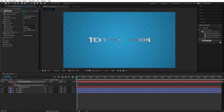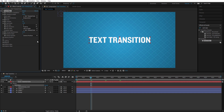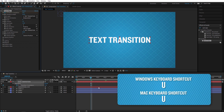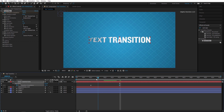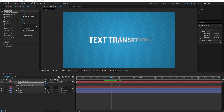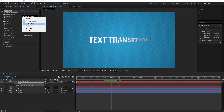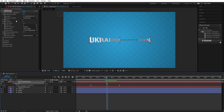I'll take transition completion down to zero, then press Shift+Page Down to go forward 10 frames on the timeline. I'll set a keyframe by clicking the stopwatch, hit U to reveal keyframes, then Shift+Page Down twice more to go 20 frames forward and drag the value all the way to 100. Now the back layer is set to ukermedia.com, so it's transitioning into that.